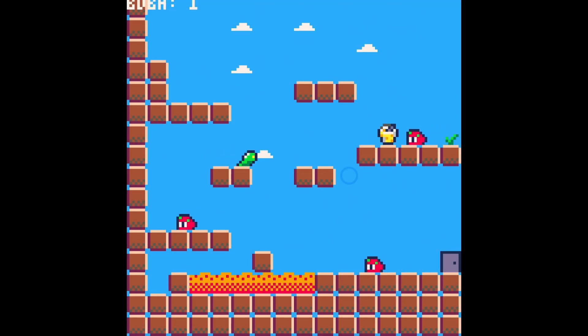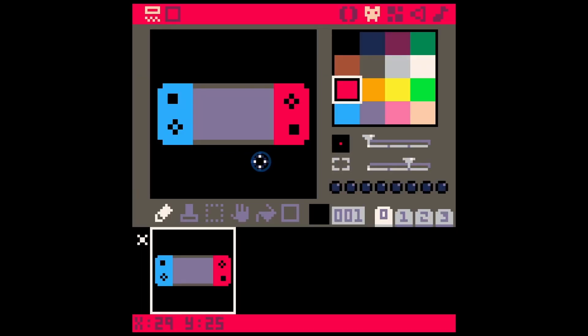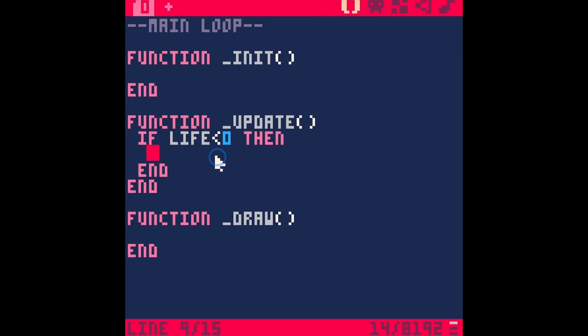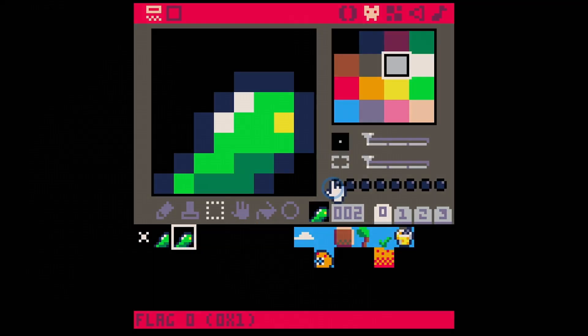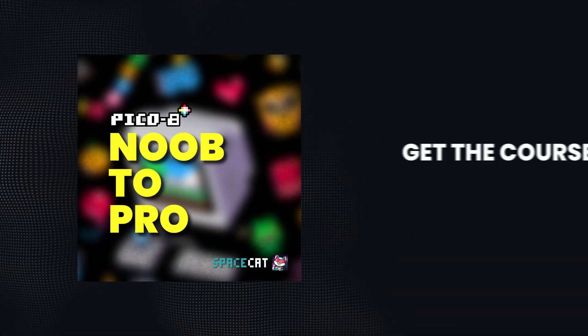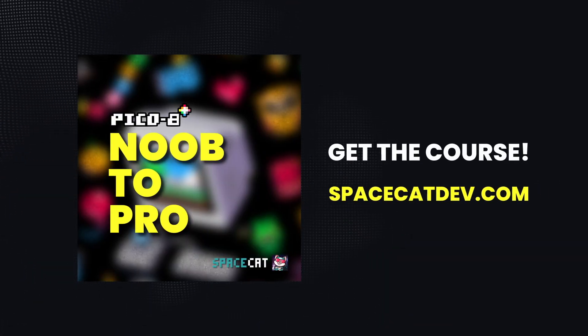You'll be able to start making your own games and enter game jams and make games for your friends and all of that kind of cool stuff. There's a link in the description below, or you can go to spacecatdev.com.